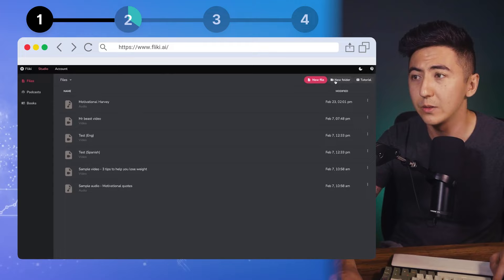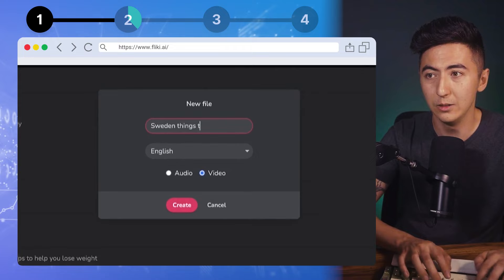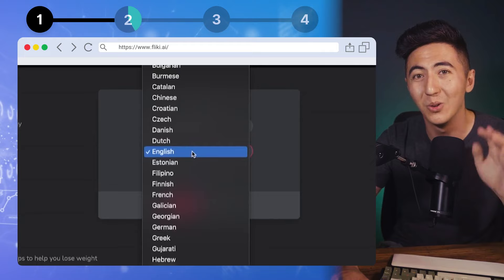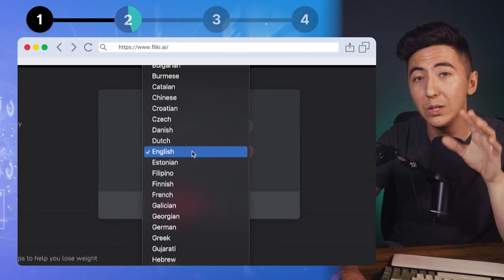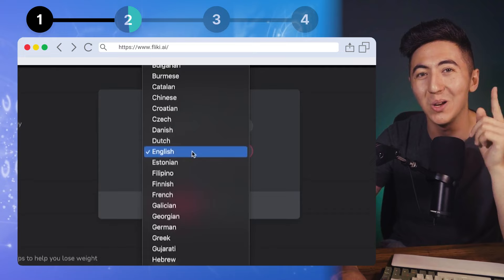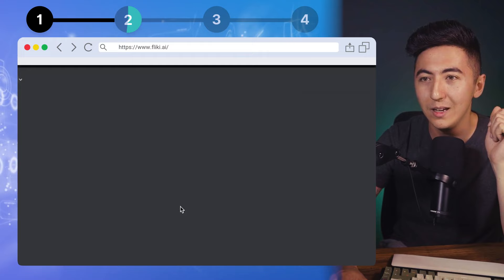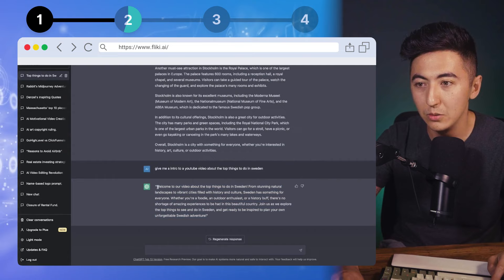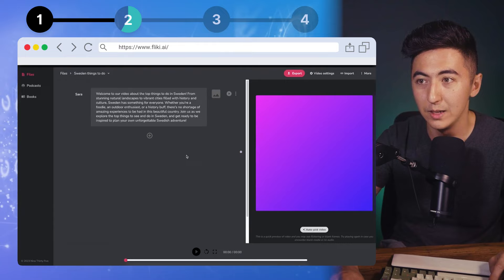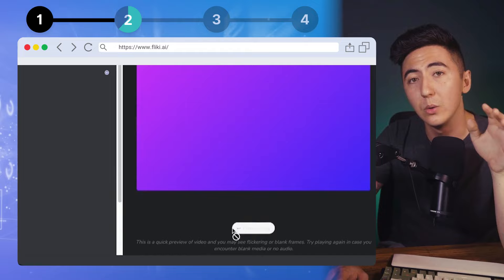When you create your account on Flicky, click on 'new file,' name it 'Sweden things to do,' and select video. You can also do audio if you want, like a podcast. One cool thing is that you can change the language to whatever you want when generating automated voices, and you can also change the captions automatically too — this is a really overpowered tool. Click create and we have our studio. Go back to ChatGPT, copy the text, paste it into Flicky, then click 'auto pick video' on the bottom right — it will find the most appropriate stock video based on what's being said.